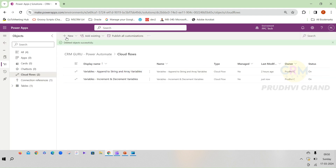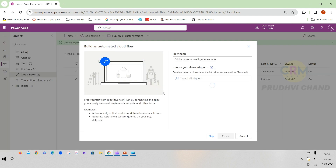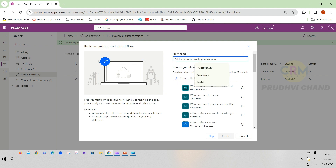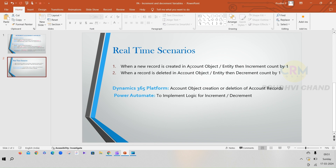To create the new flow, go to Flows, click New Flow, then Automated Cloud Flow. Here you see automated, instant, and scheduled options — we are going with automated flow. Give the flow the name 'Dynamic Variables Increment and Decrement'. The trigger should fire when a new record is created in the Account entity.